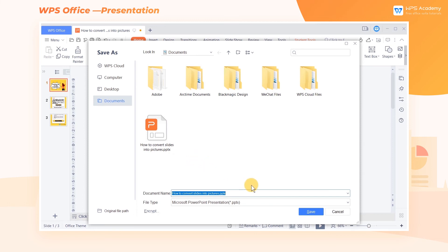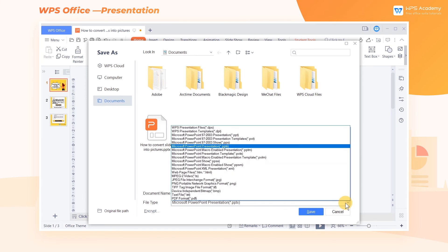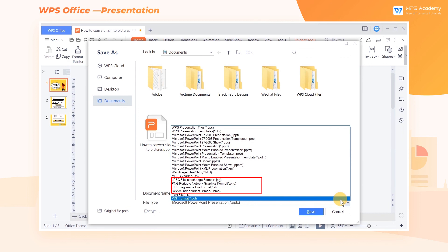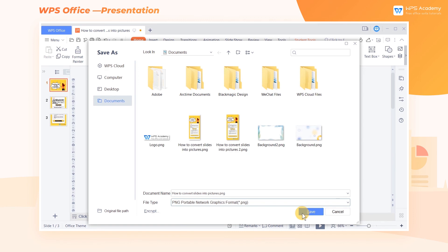Choose which format you want it to be at file type, such as JPEG, PNG, TIF, or BMP. Finally, click Save.